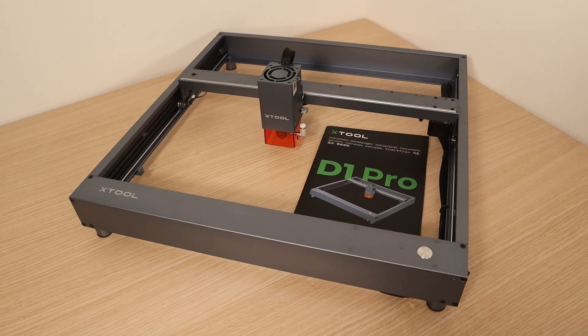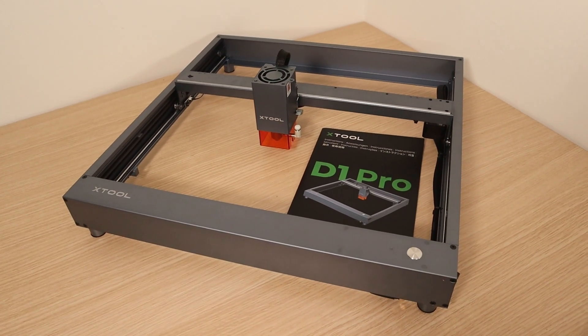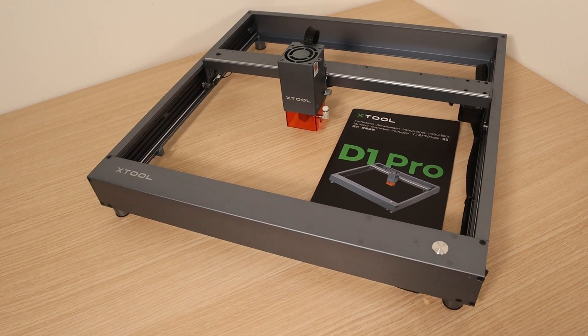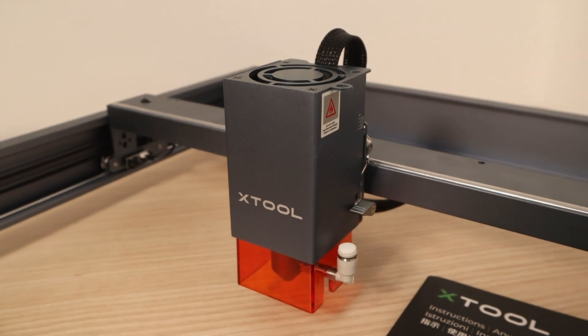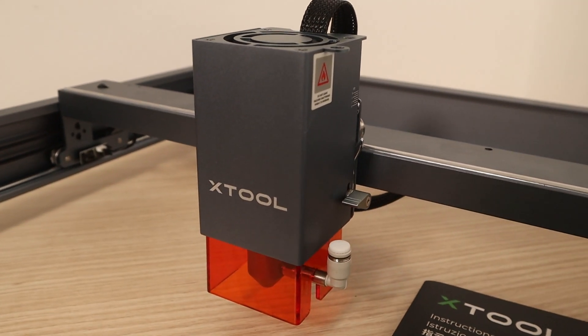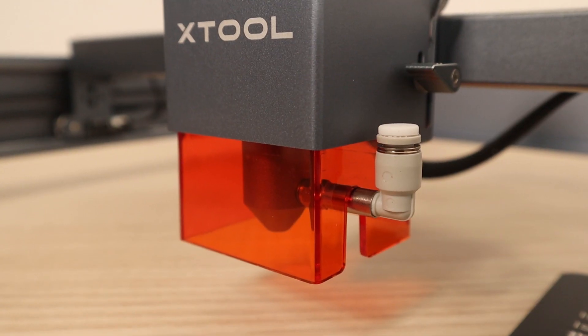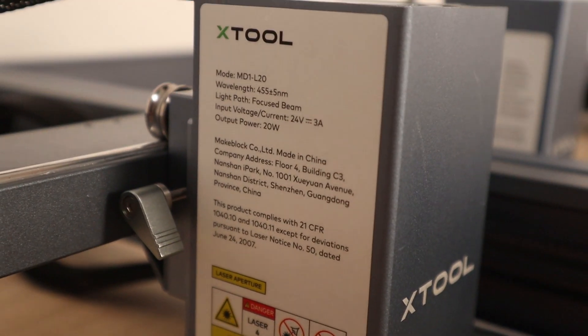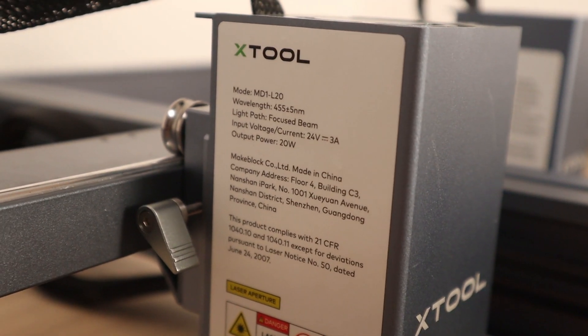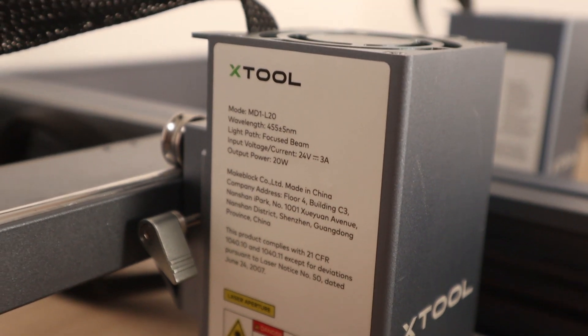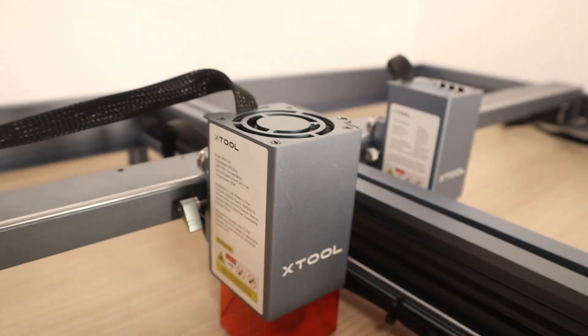Today, I am going to test the brand new laser engraver, the X-Tool D1 Pro. This is their flagship model with the state-of-the-art quadruple diode laser module with the optical output power of 20 watts. This is one of the most powerful machines on the market right now.